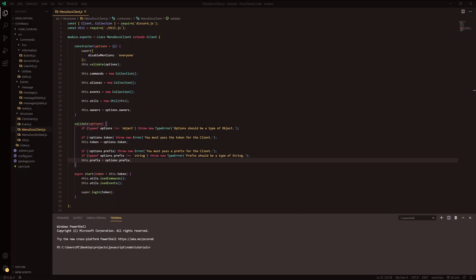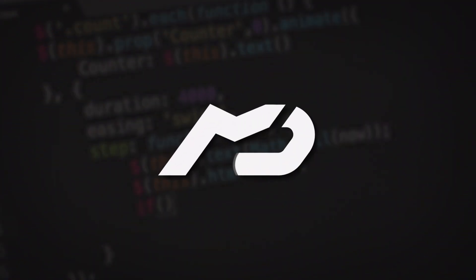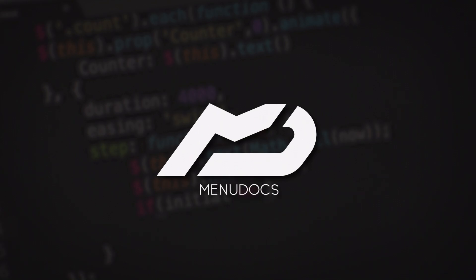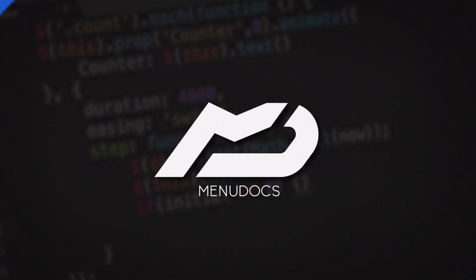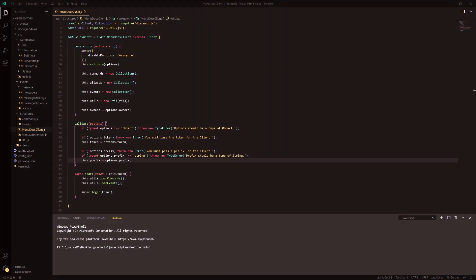Hello everyone, it's Connie here from Menudox and welcome back to a new video on the channel. In today's video, what we're going to be doing is some permission handling.